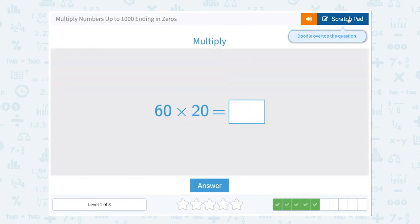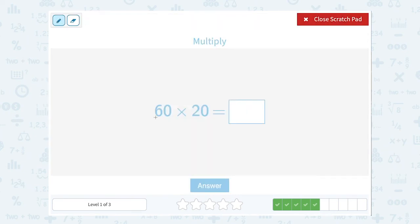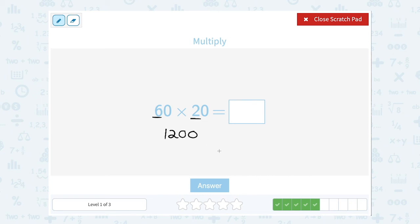60 times 20. Well, they end in 0. So we can think of this as 6 times 2, which is 12. And there are two zeros at the end of those numbers we're multiplying, so we're going to have those same two zeros on my answer. 1,200.